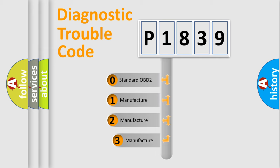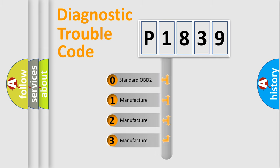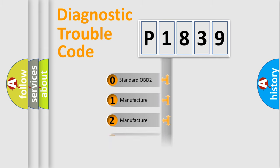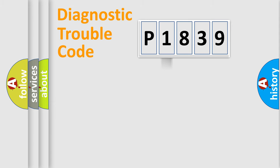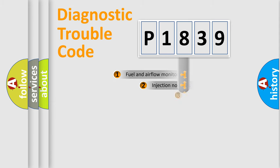If the second character is expressed as zero, it is a standardized error. In the case of numbers 1, 2, or 3, it is a more prestigious expression of the car-specific error.